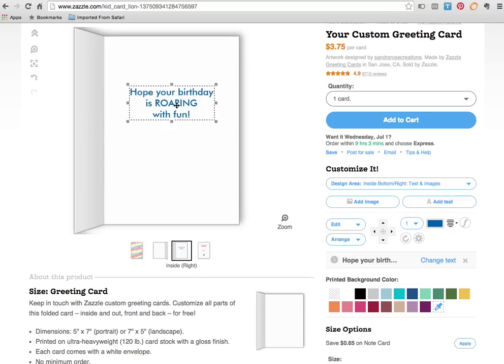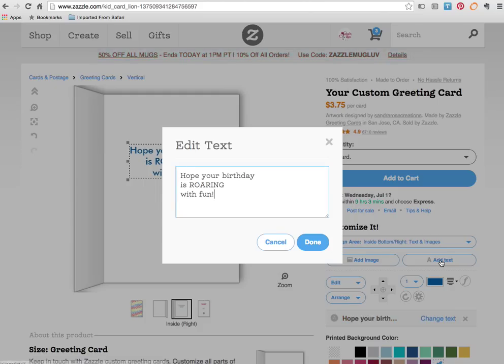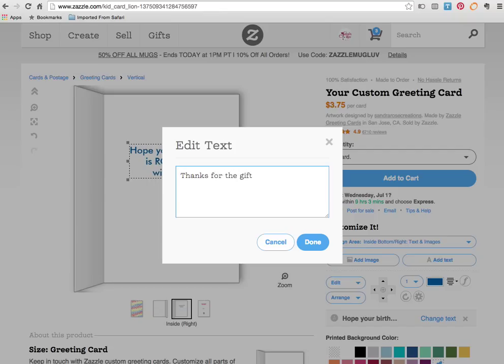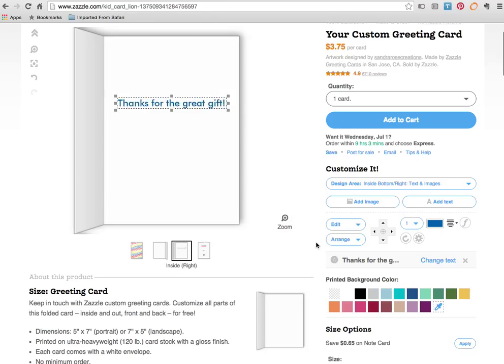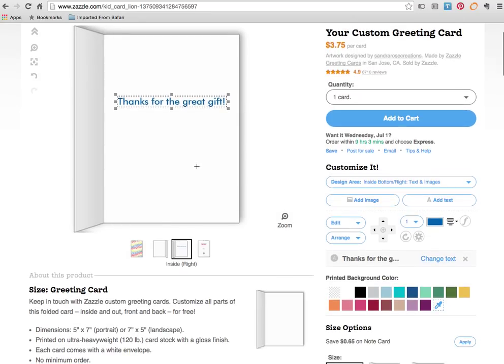So once I clicked on that to highlight this we come down to the editing area to the words where it says hope your birthday is roaring with fun. We're going to click on change text and now with this particular card we're going to make it into a thank you note. Andrew's birthday is coming up and we know we're going to be needing some cards for thank you notes. So let's just say thanks for the great gift. All right click done. Oh and there we have it. It's changed the text just as easily as that.